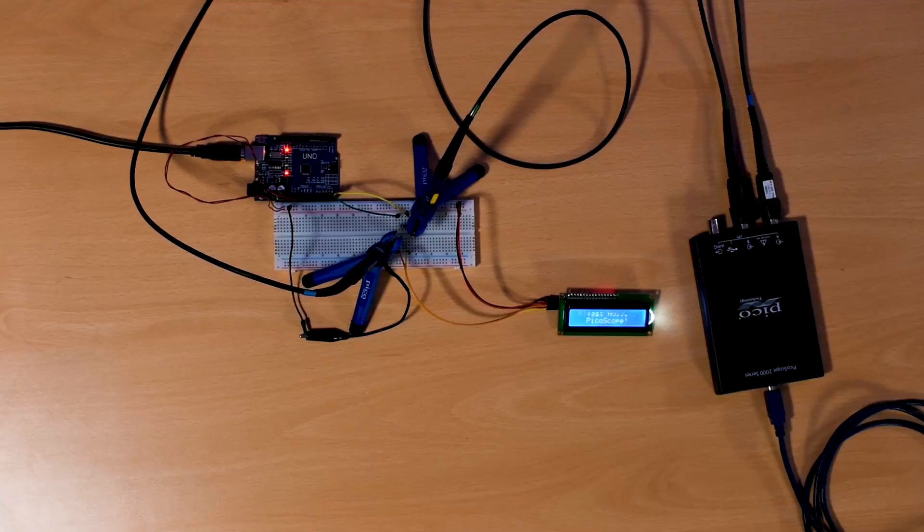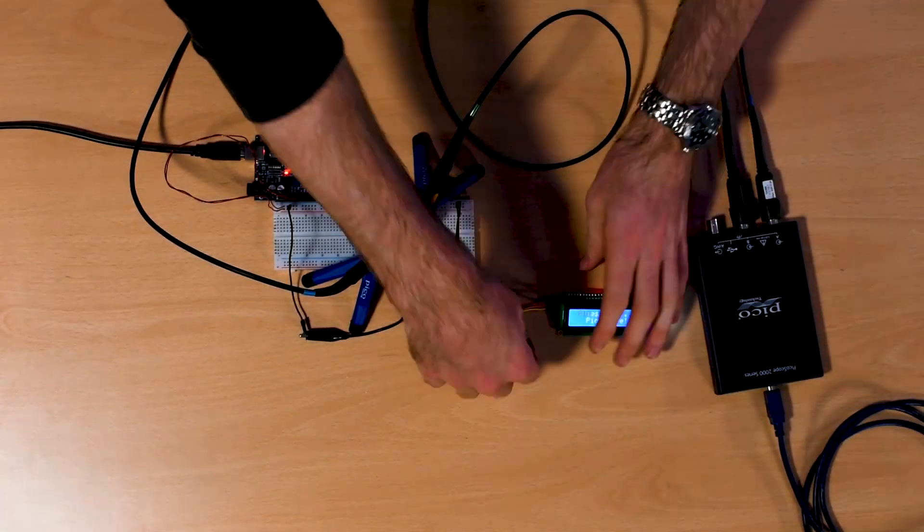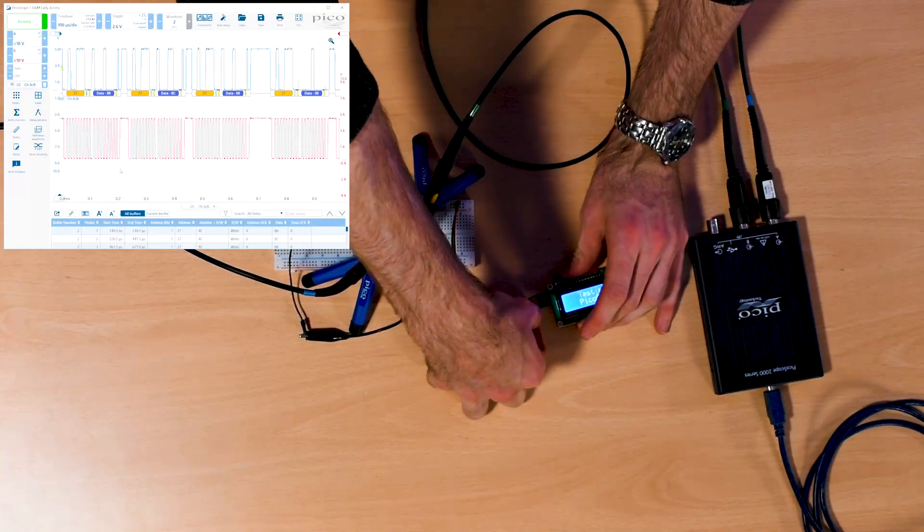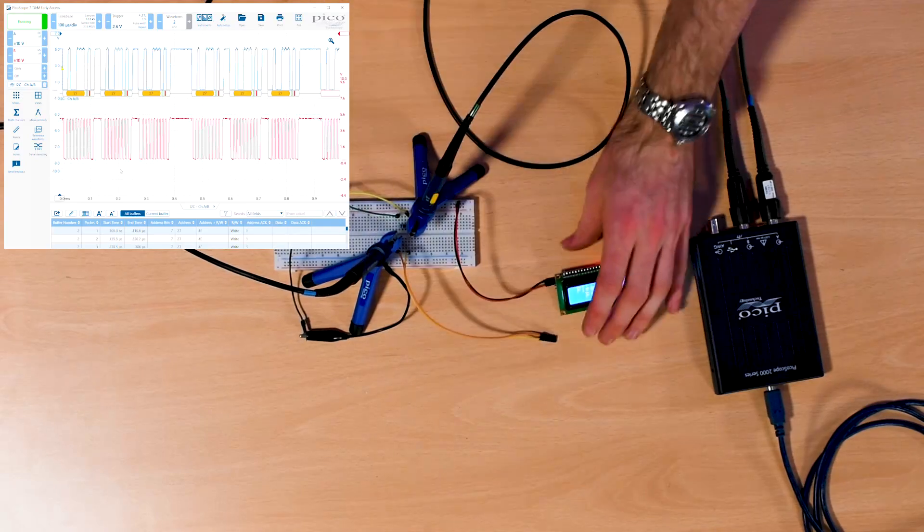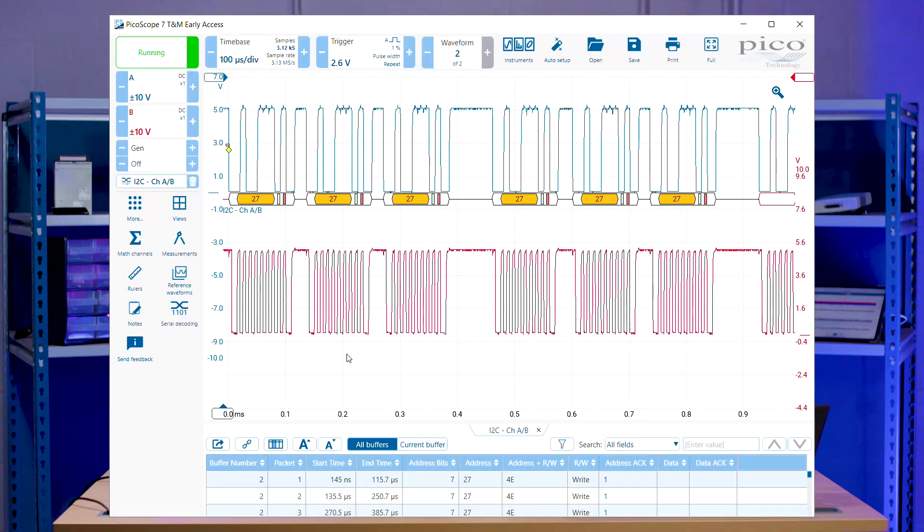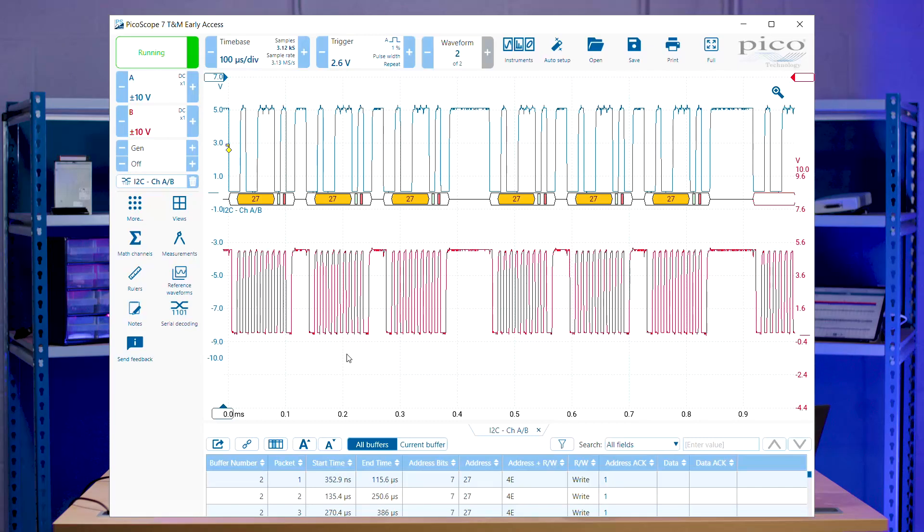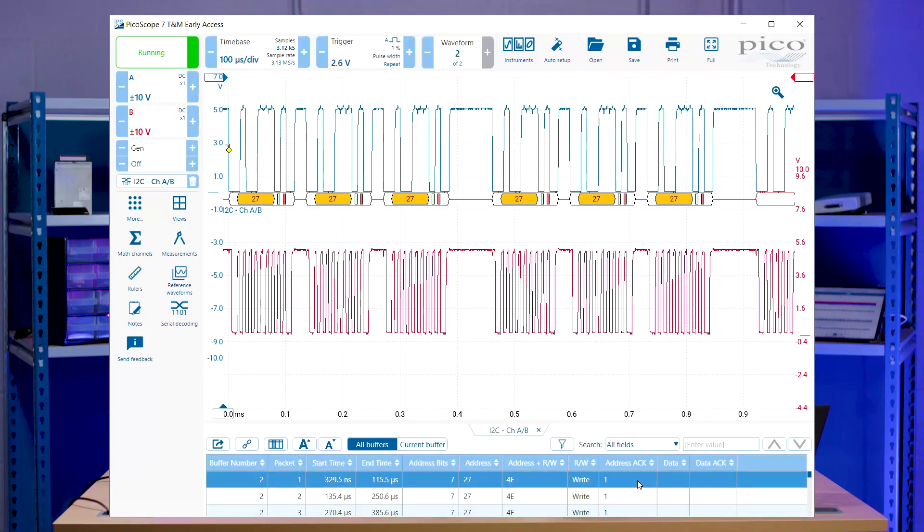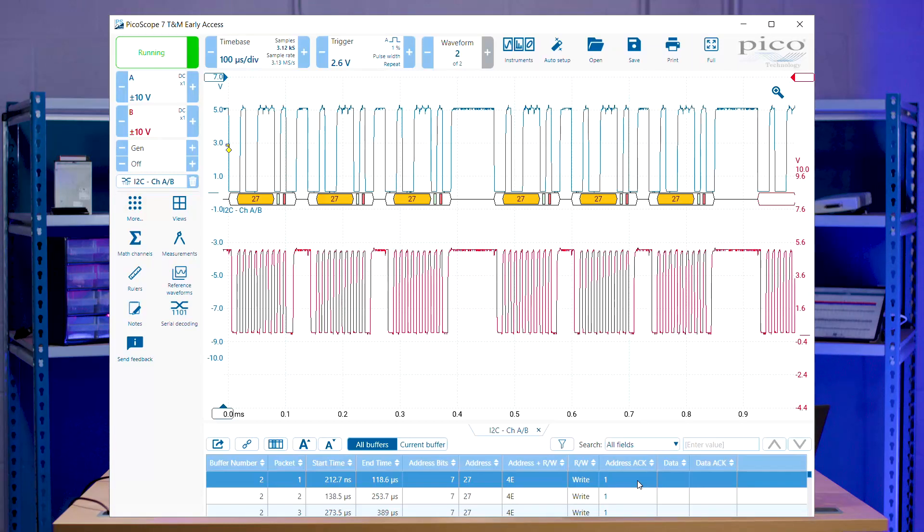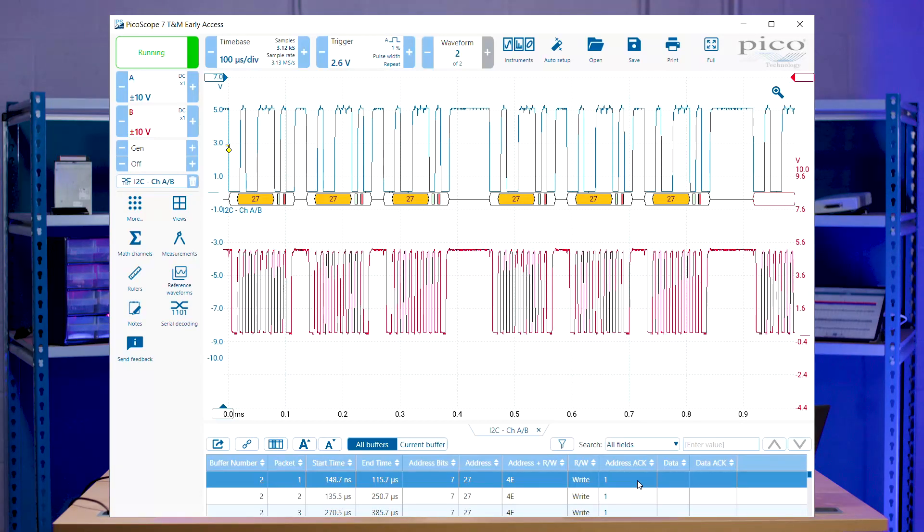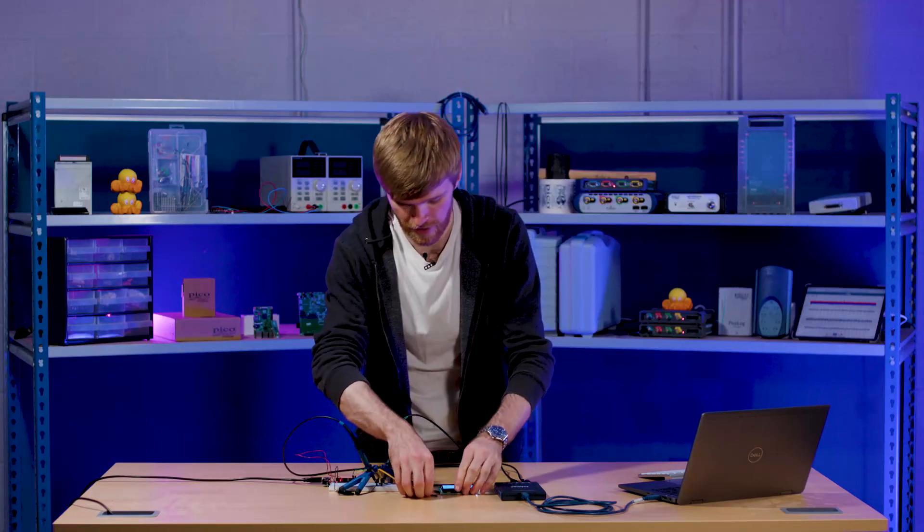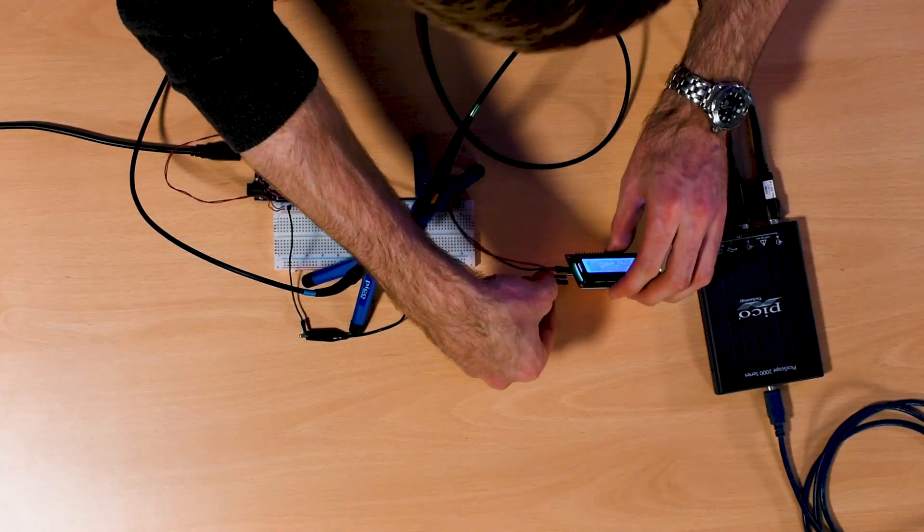Right. So now I'm going to disconnect our LCD screen and you should see something different on Picoscope 7 showing that there's no acknowledgement from the LCD. So as you can see right here, we're getting a one from the I2C acknowledgement, meaning that there's nothing coming back from the I2C peripheral you have attached to the Arduino controller. And it's just redoing that per each byte of the information and it's not getting anything back.